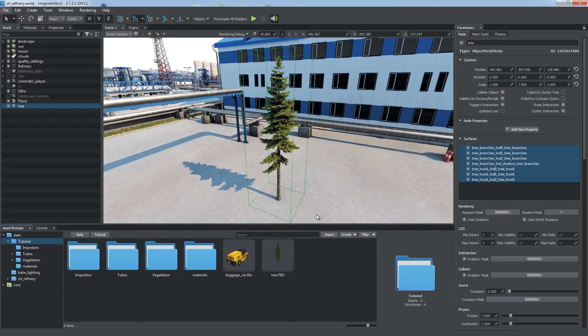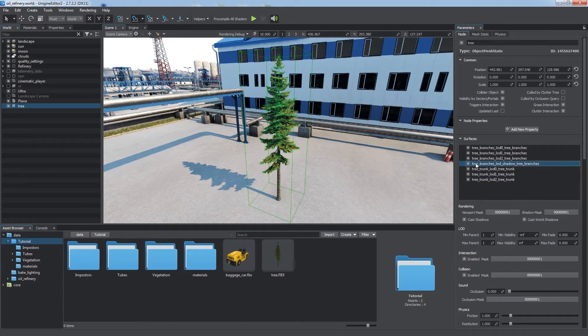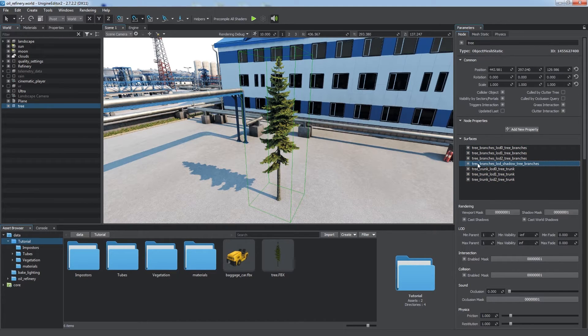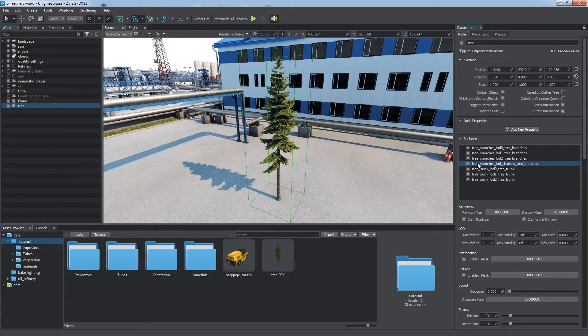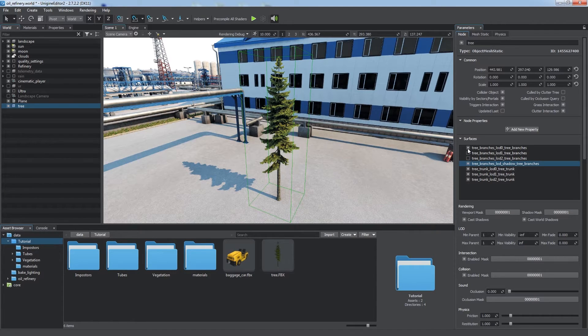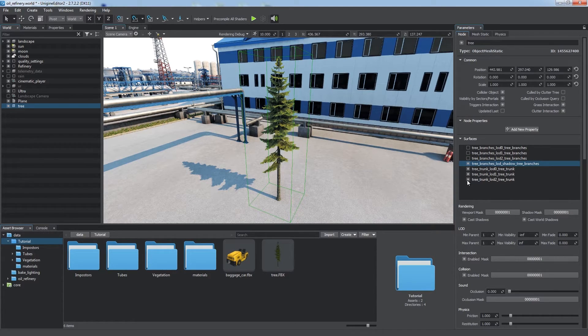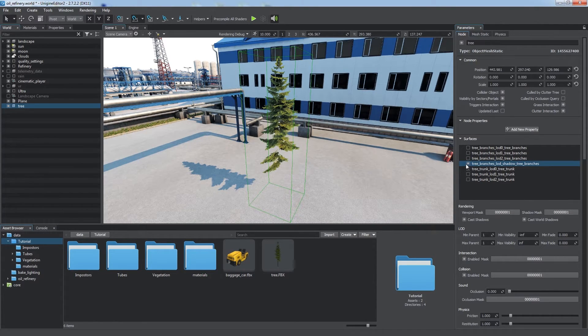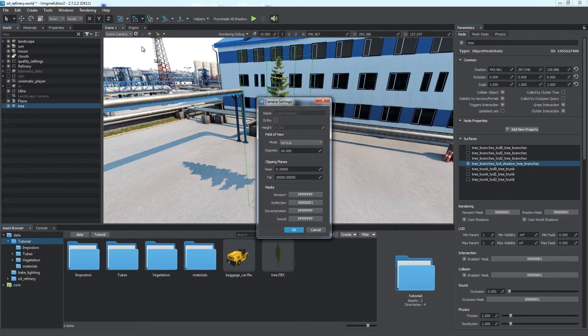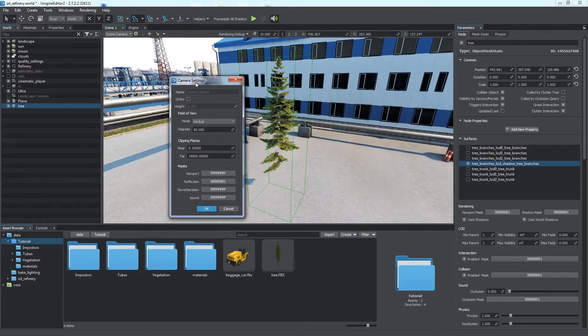Let's prepare a model of a tree with one extra low-poly surface. We are going to use it to render shadows faster, as rendering them for complex geometry takes more time. Open the current camera settings. Here you can see the masks section.